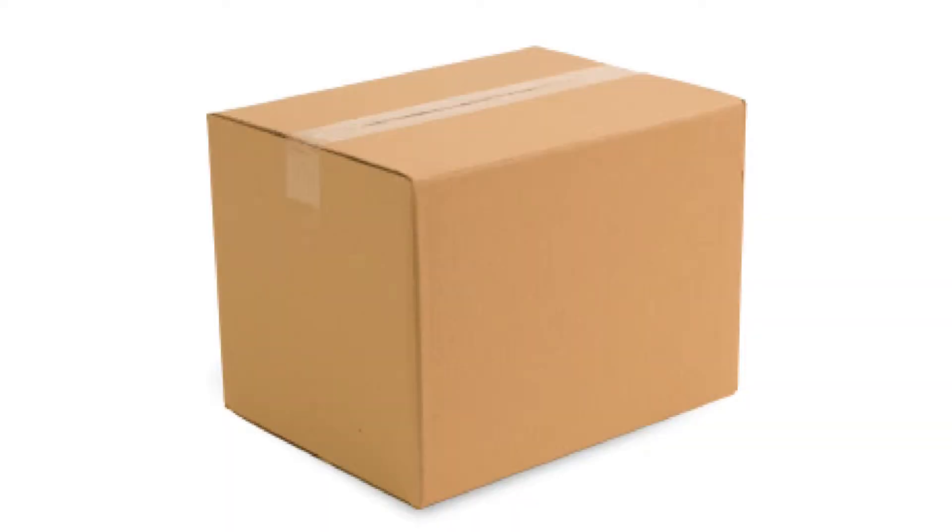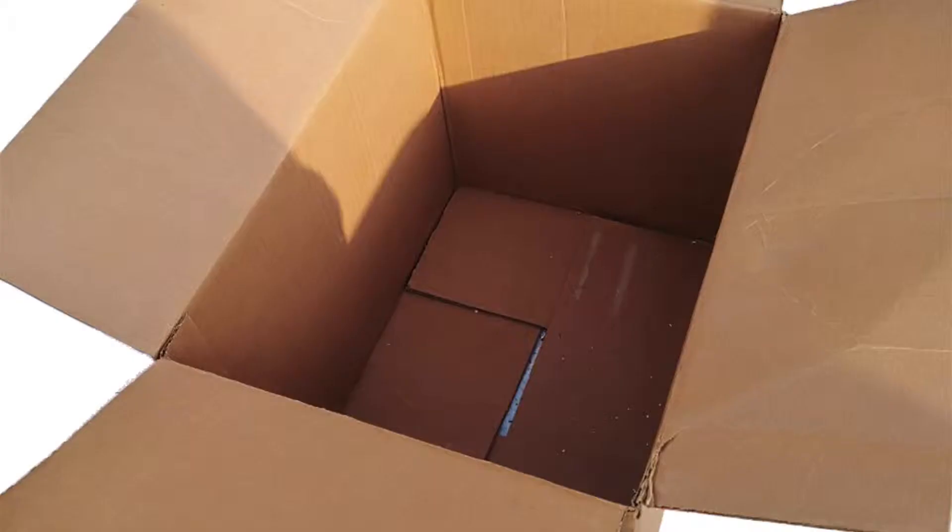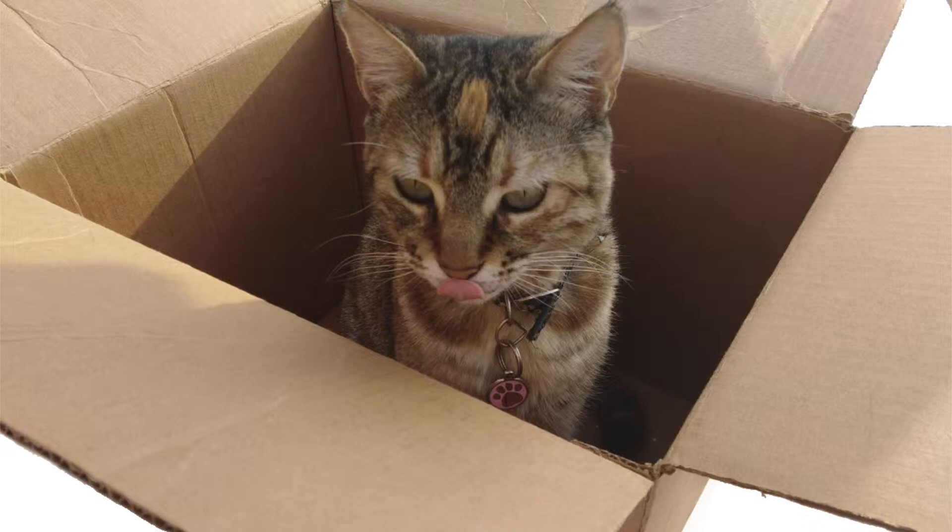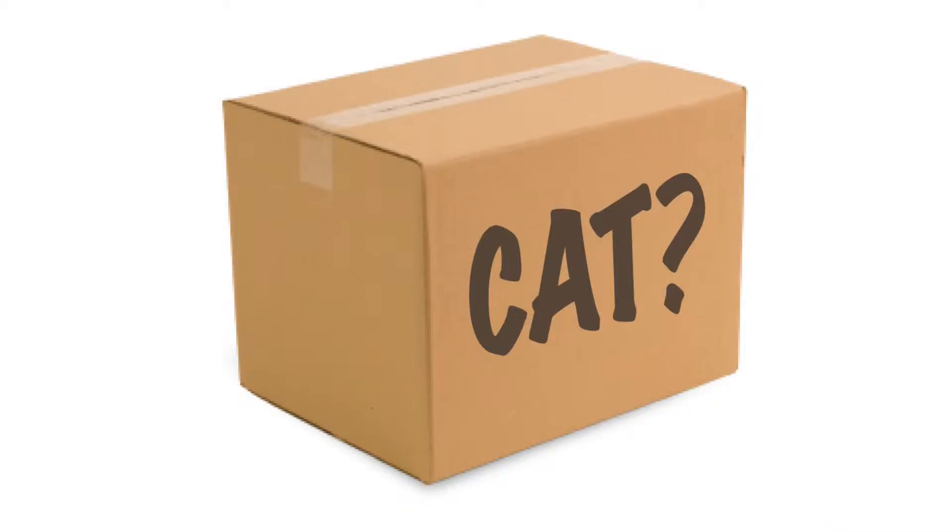Imagine you have a box, and inside the box you know you have one of two things: no cat, or a cat. What you've just imagined is a cat optional.